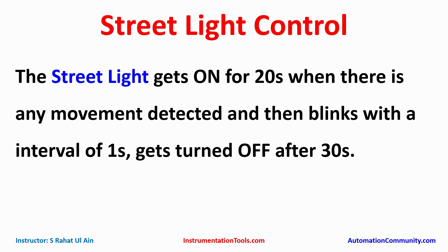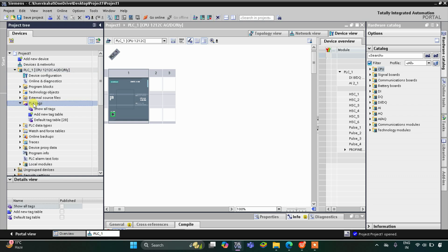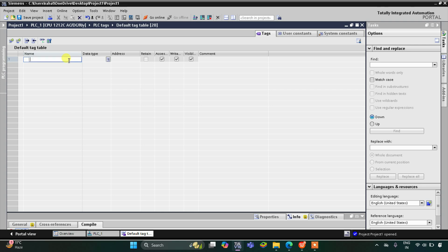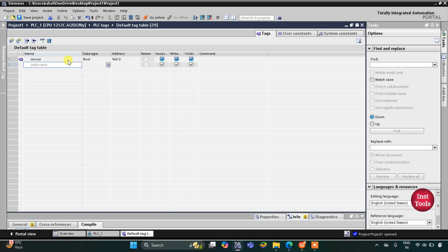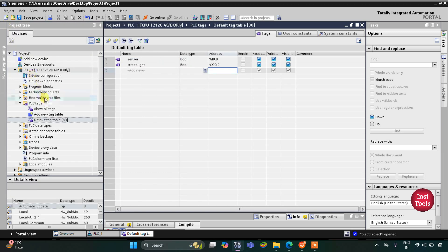Let's move to TIA Portal where we will draw a ladder diagram for the street light control system. This is the interface of TIA Portal version 16. First, we'll go to PLC Tags Default Tag Table. Here we need to add our inputs and outputs — first there is an input that will be a sensor, and then we have one output that is street light. Since street light is an output, its address will start with Q at 0.0.